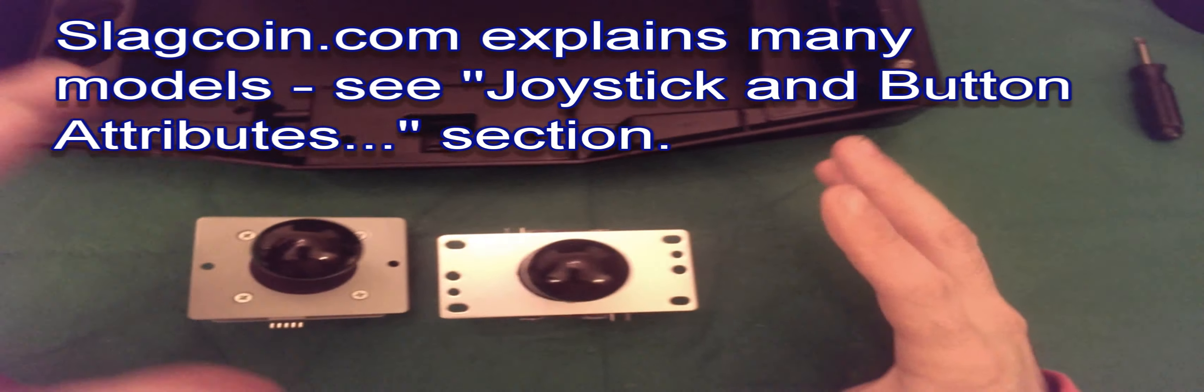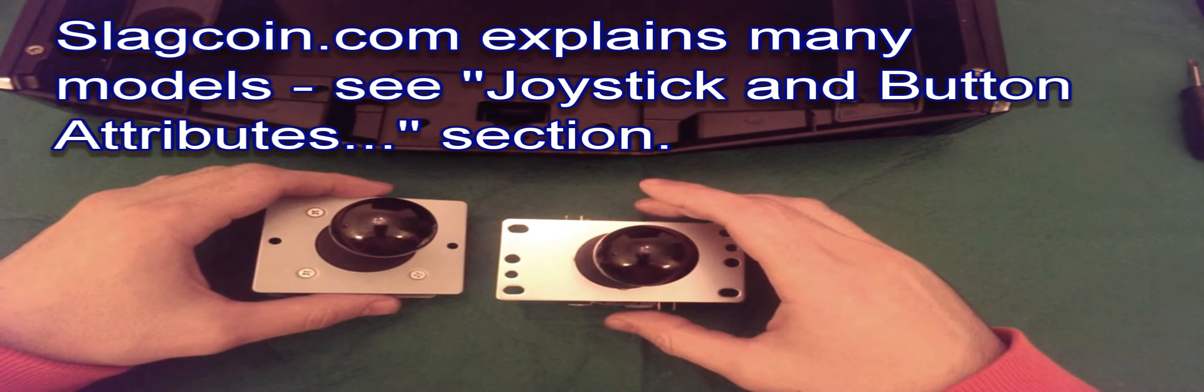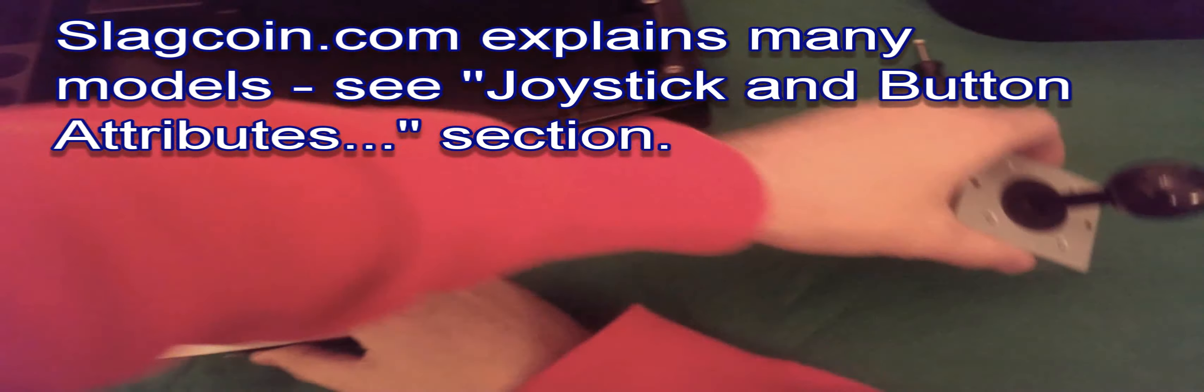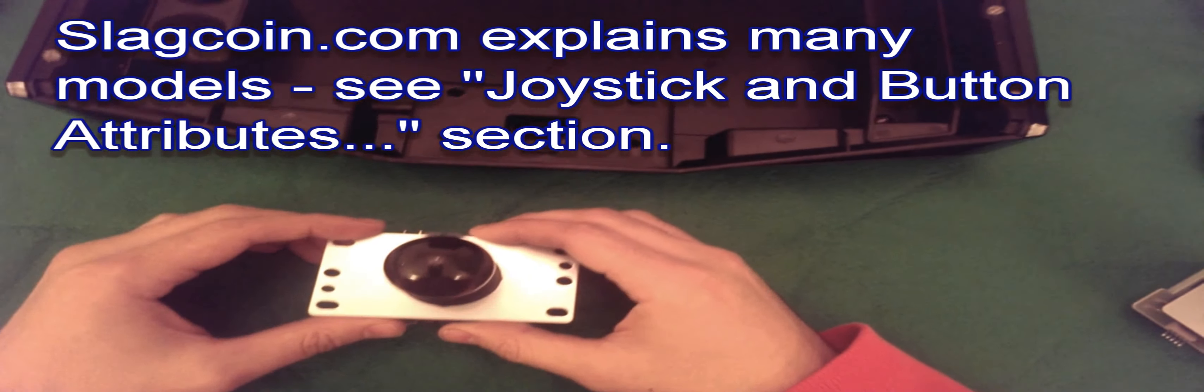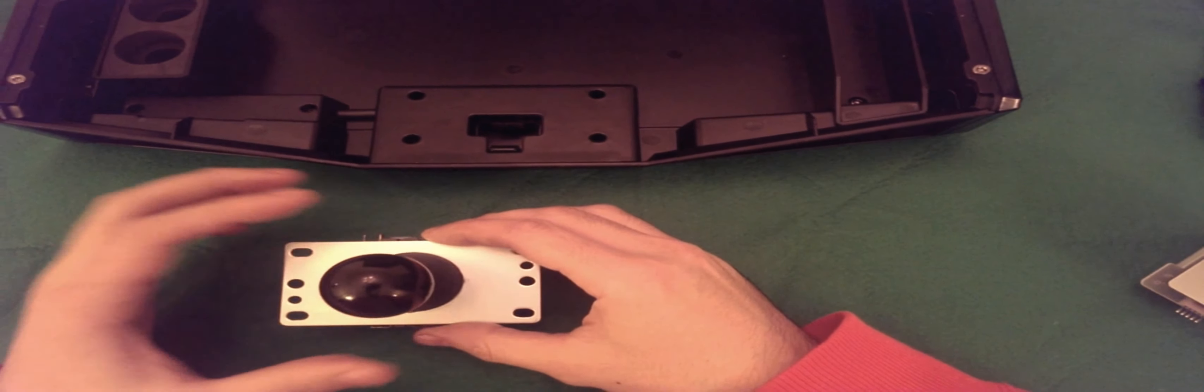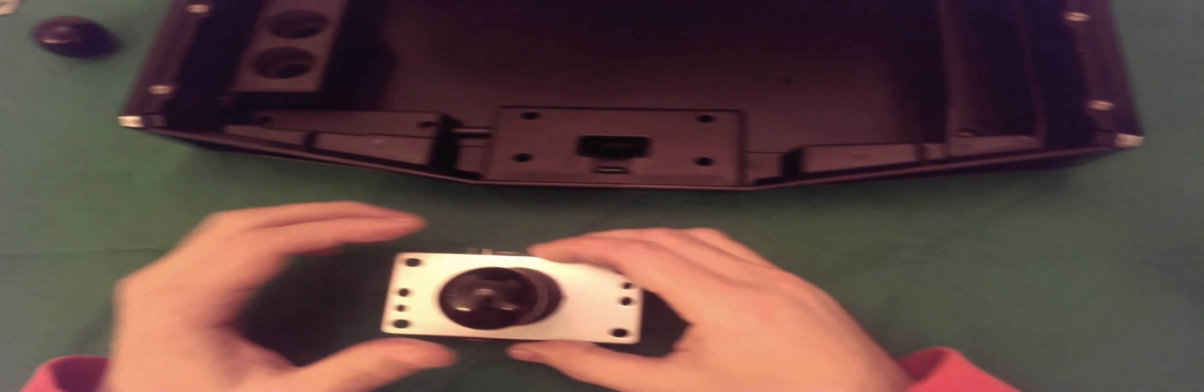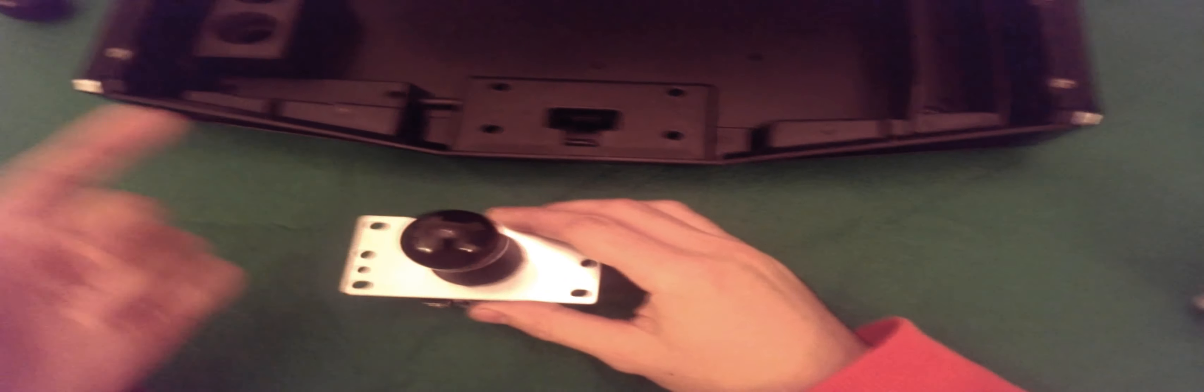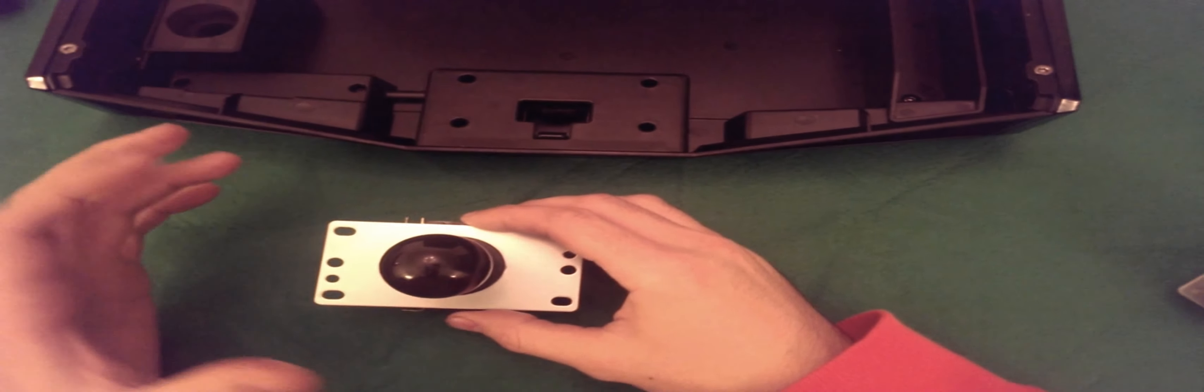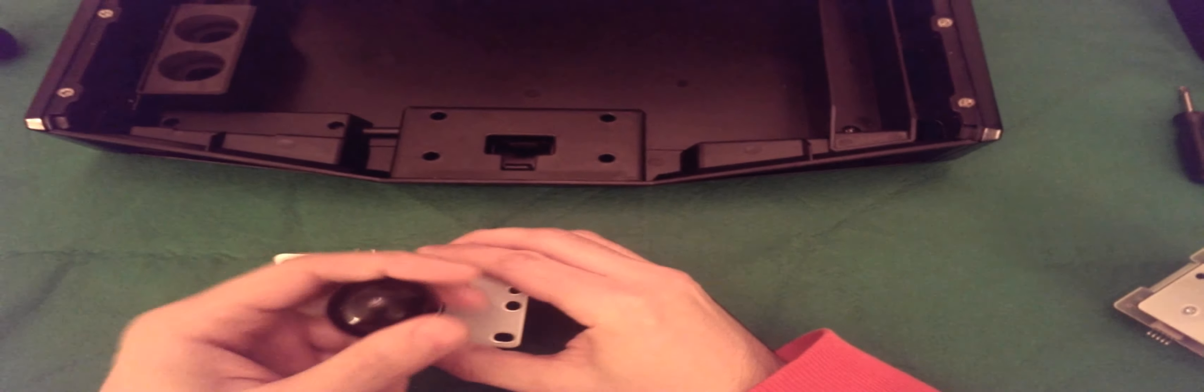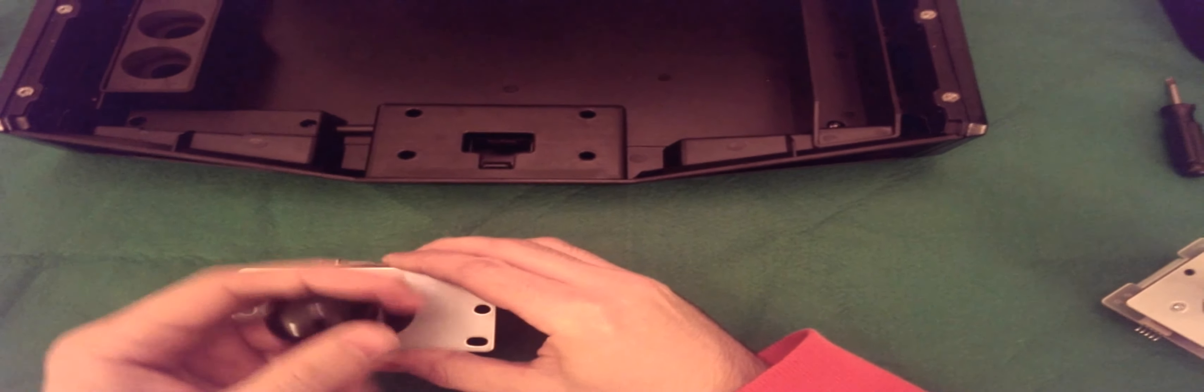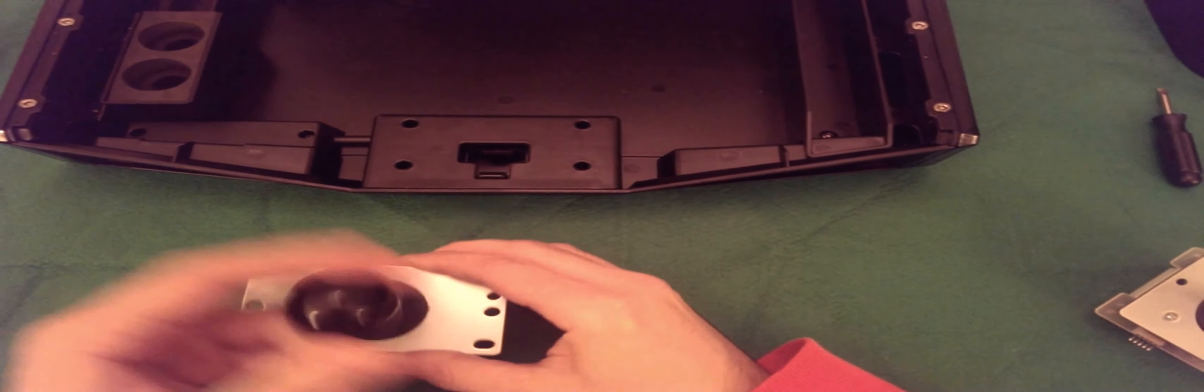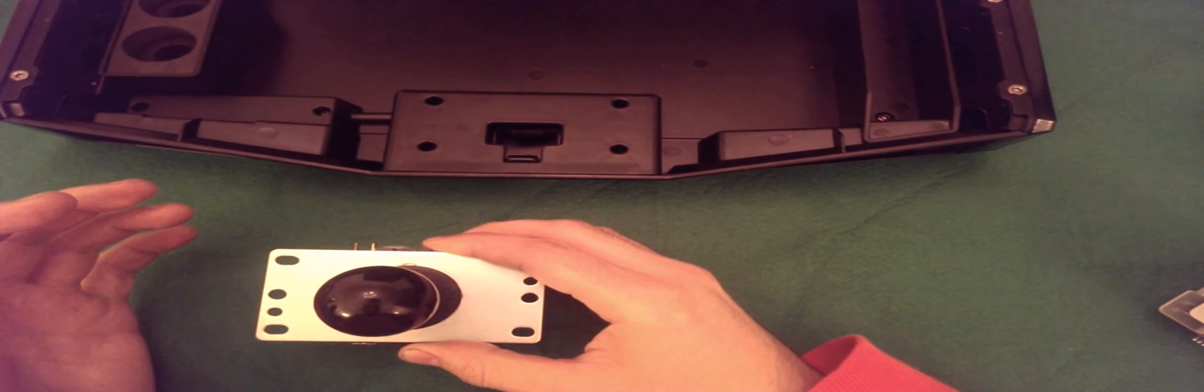So I'd say right now, if you still are not sure which one you want to get, let's look at the Sanwa. This is the one that's in here. If your tendency, whether or not you've got a bat top in here, it doesn't matter. Whether your tendency is to make big movements with your left hand, then you might want to just stick with this.